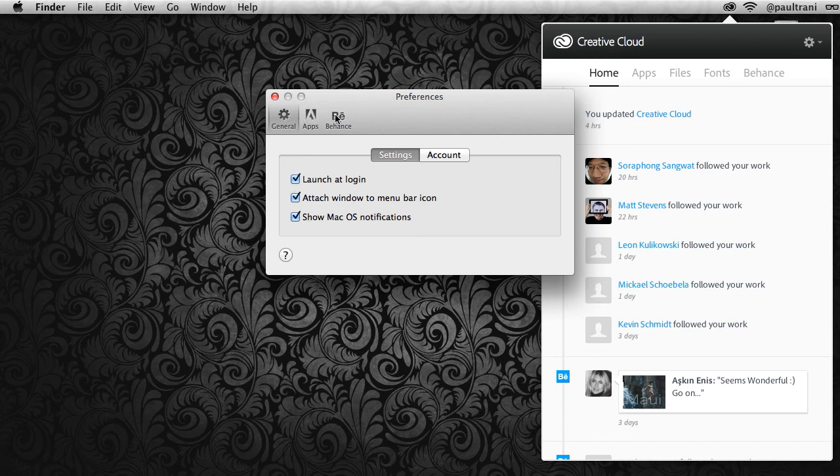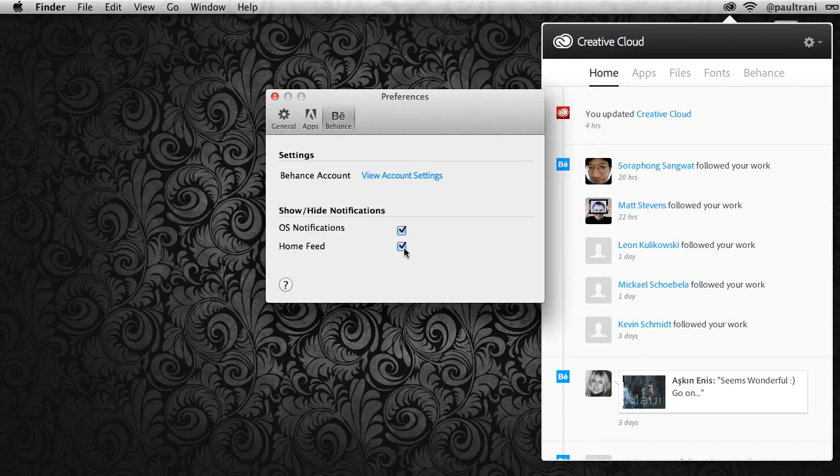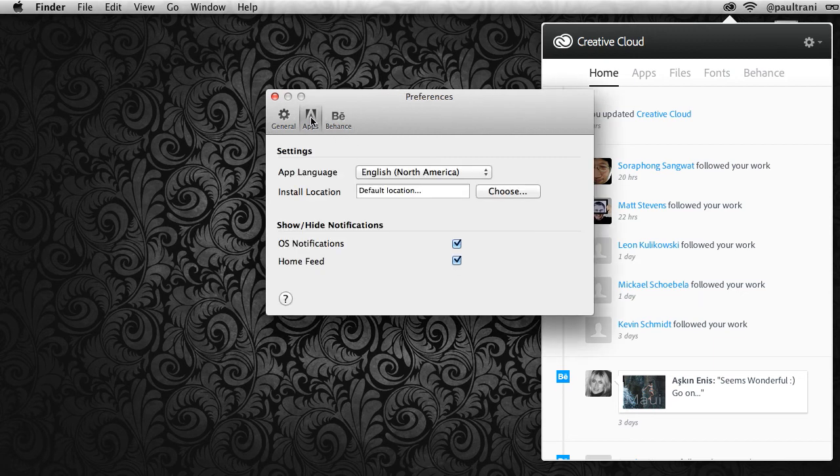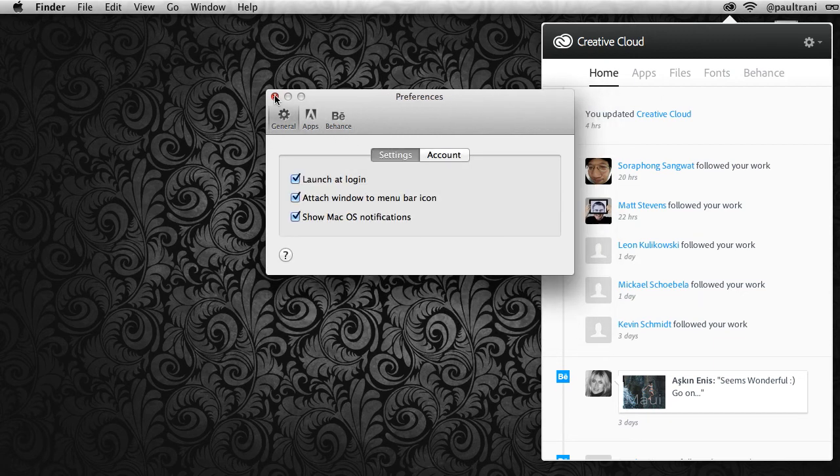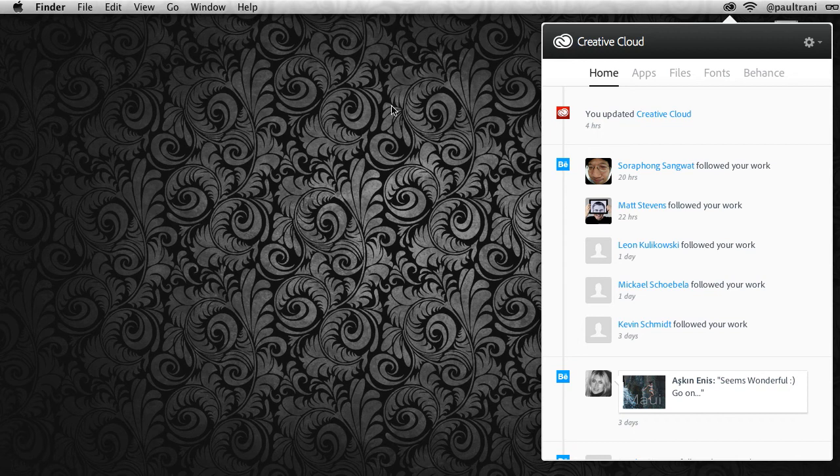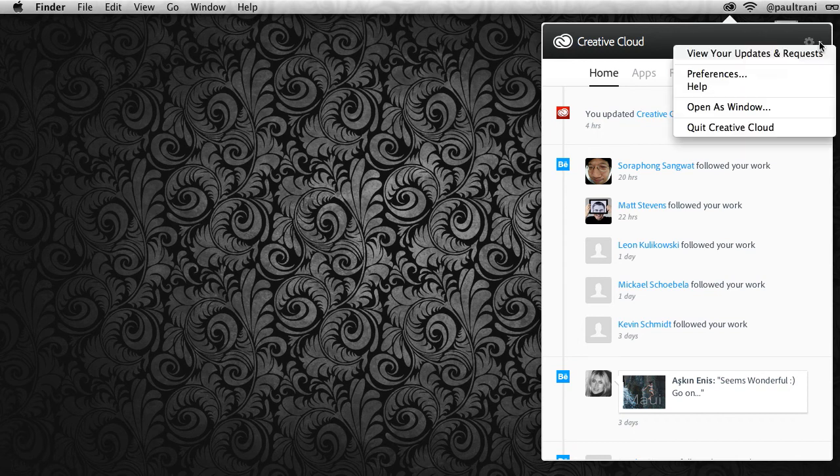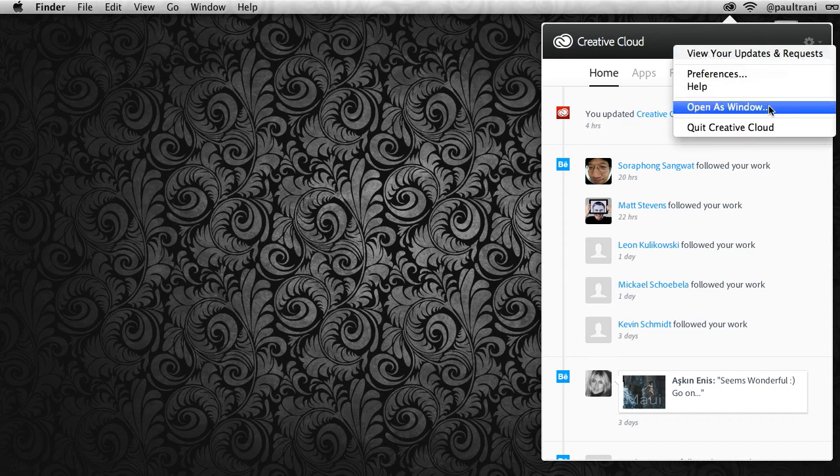Same thing for apps, so I can control my preferences all from the preferences menu. In fact, what I can do is open up this entire thing as a window if I want to and work that way.